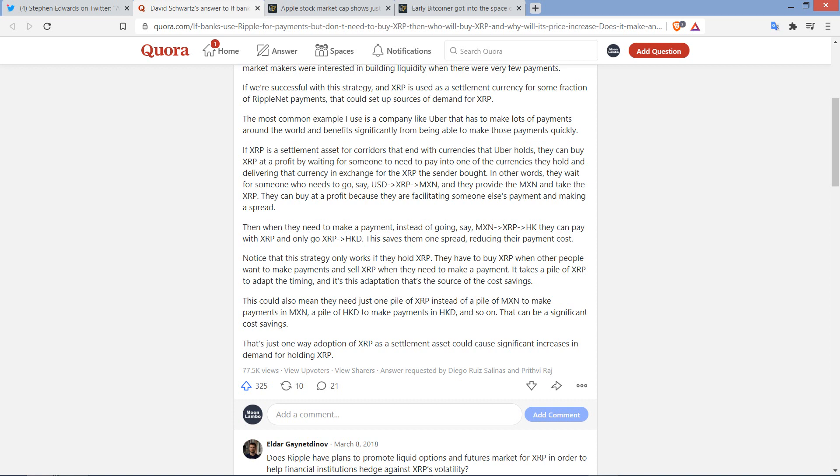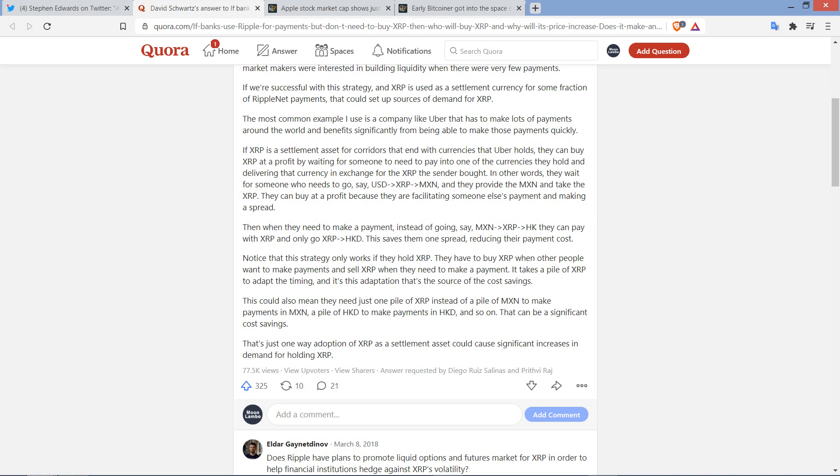And then he wraps it by stating a few more things. He writes, Notice that this strategy only works if they hold XRP. They have to buy XRP when other people want to make payments and sell XRP when they need to make a payment. It takes a pile of XRP to adapt the timing, and it's this adaptation that's the source of the cost savings. This could also mean they need just one pile of XRP instead of a pile of Mexican pesos to make payments in Mexican pesos, a pile of HKD to make payments in HKD, and so on. That can be a significant cost savings.